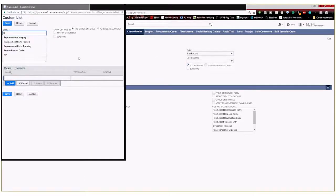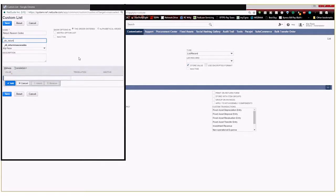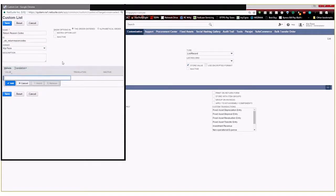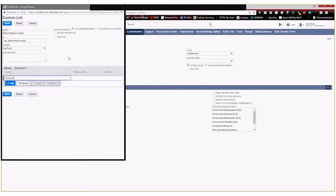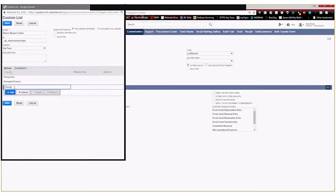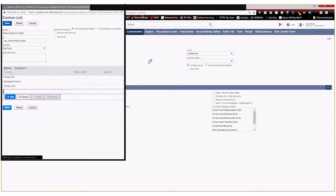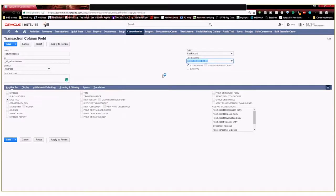So I'm going to call this return reason codes and again give it a custom ID. And then right here these are the different values or the different options that are going to show up in the drop down box for the customer service reps. So we're going to enter things like wrong size or damage product or wrong color. Things like that. So we'll go ahead and roll with those three.